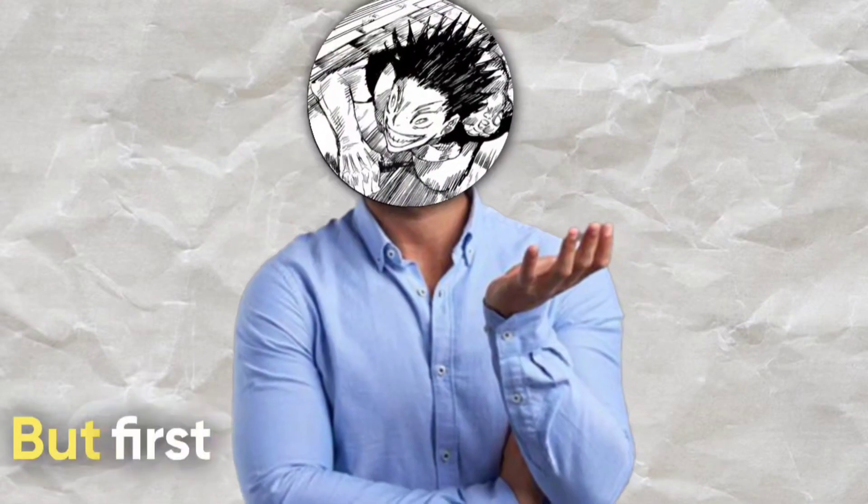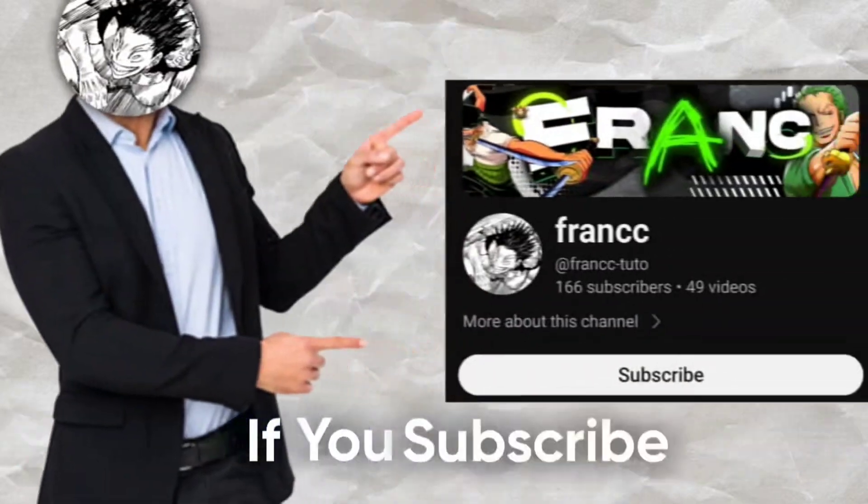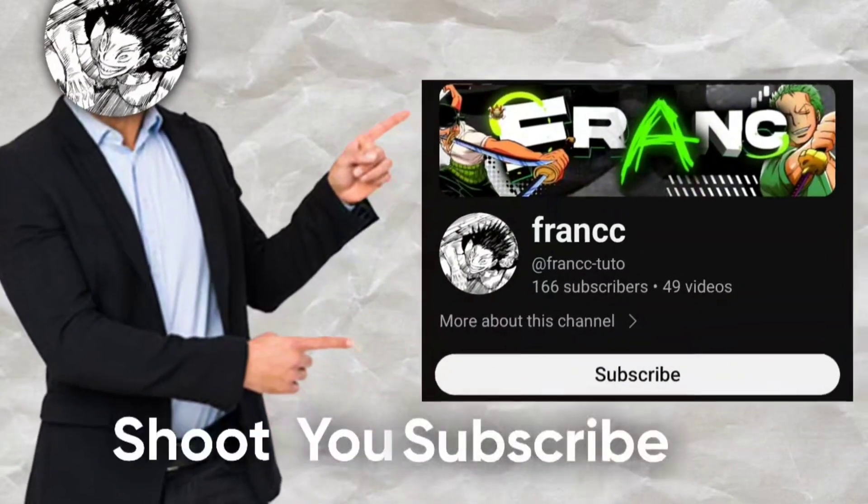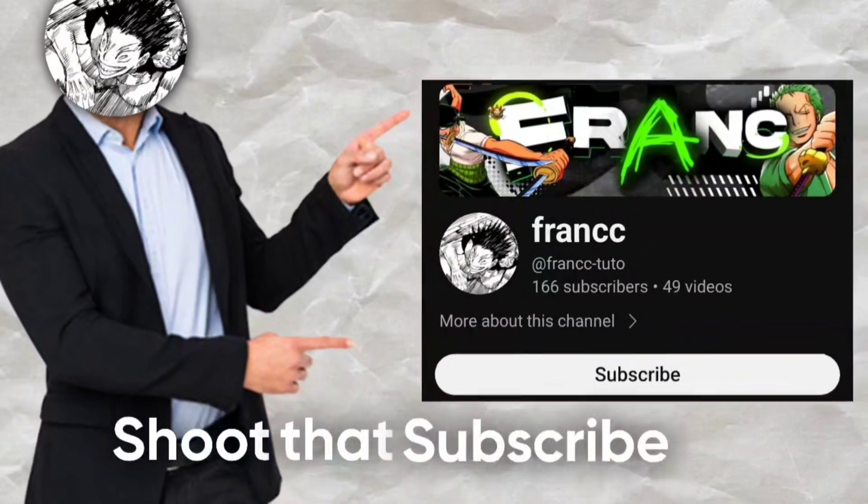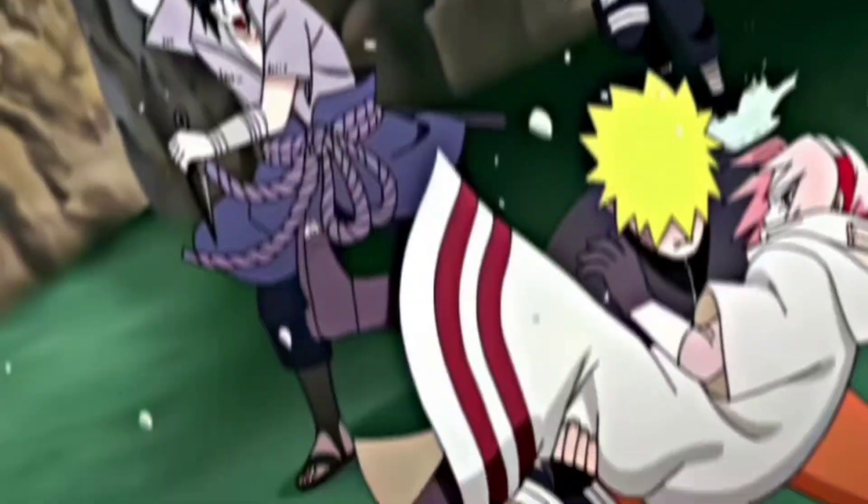But first, I would be very thankful if you subscribed. Shoot that subscribe button with a Glock and let's get to masking.